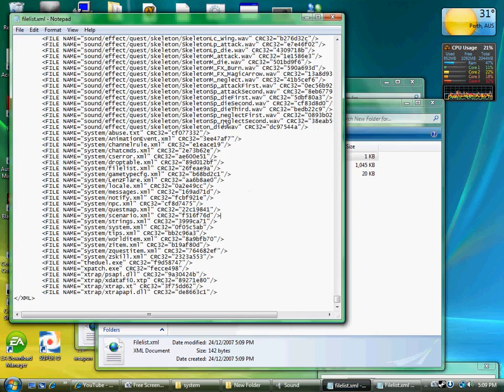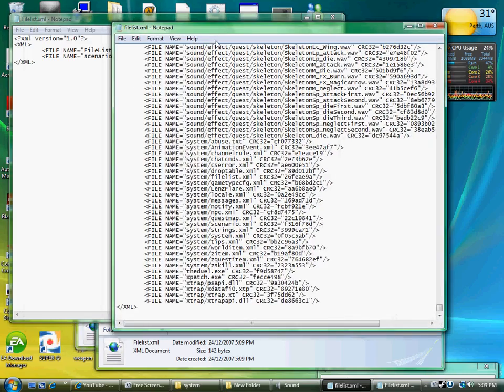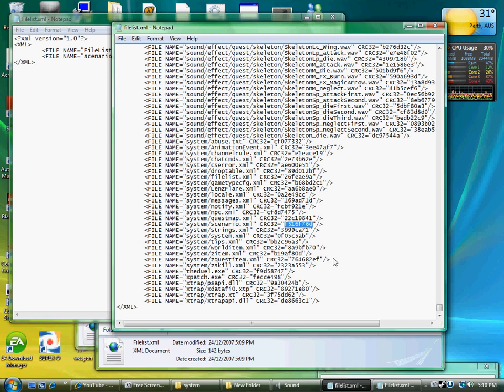Now we go back into the original and find scenario, and we just paste over the old code, which is exactly the same.